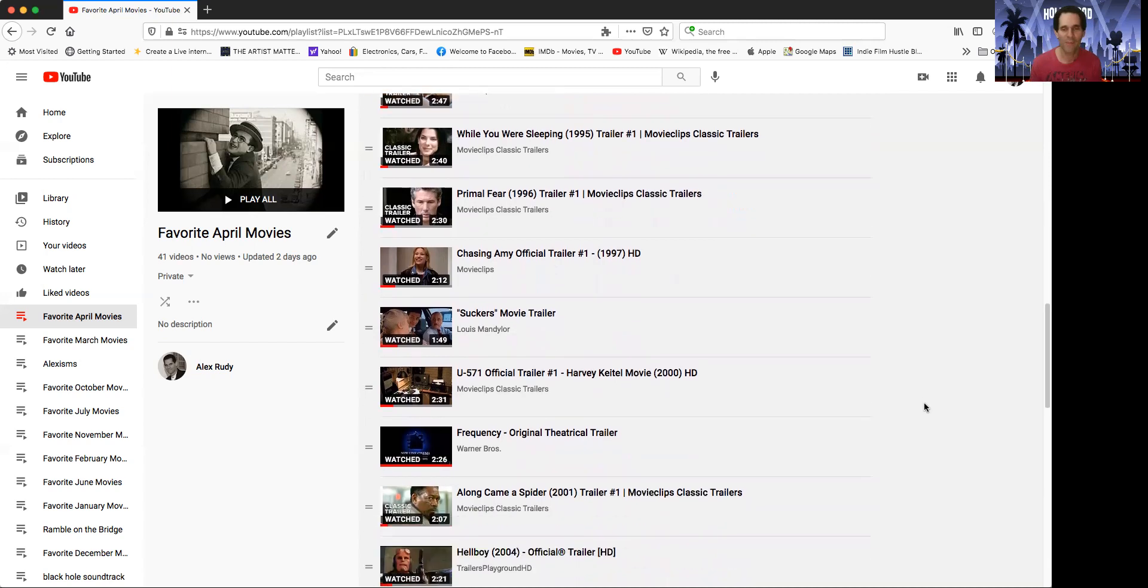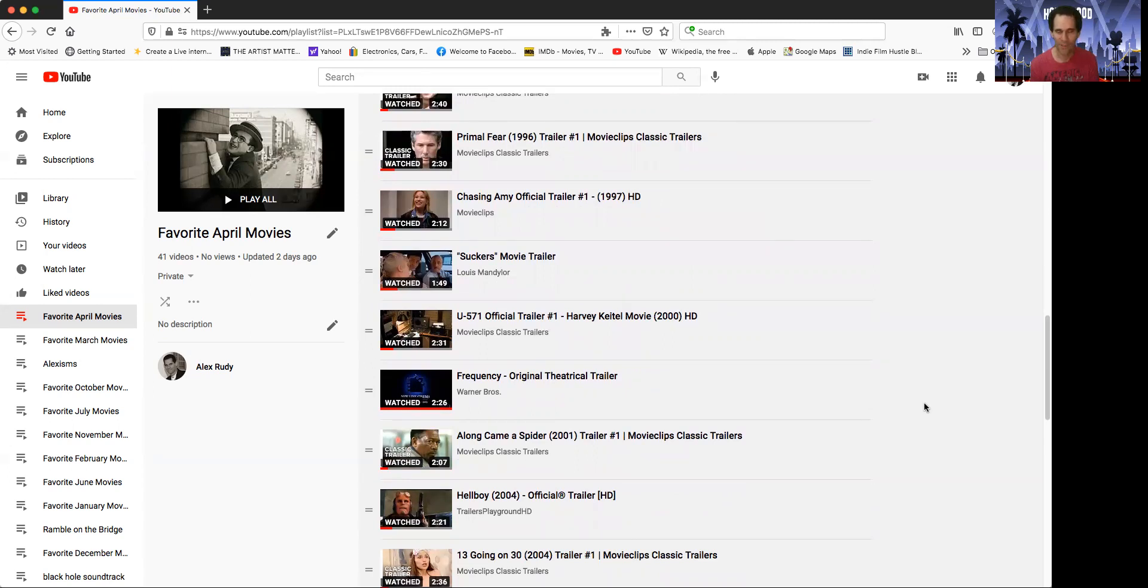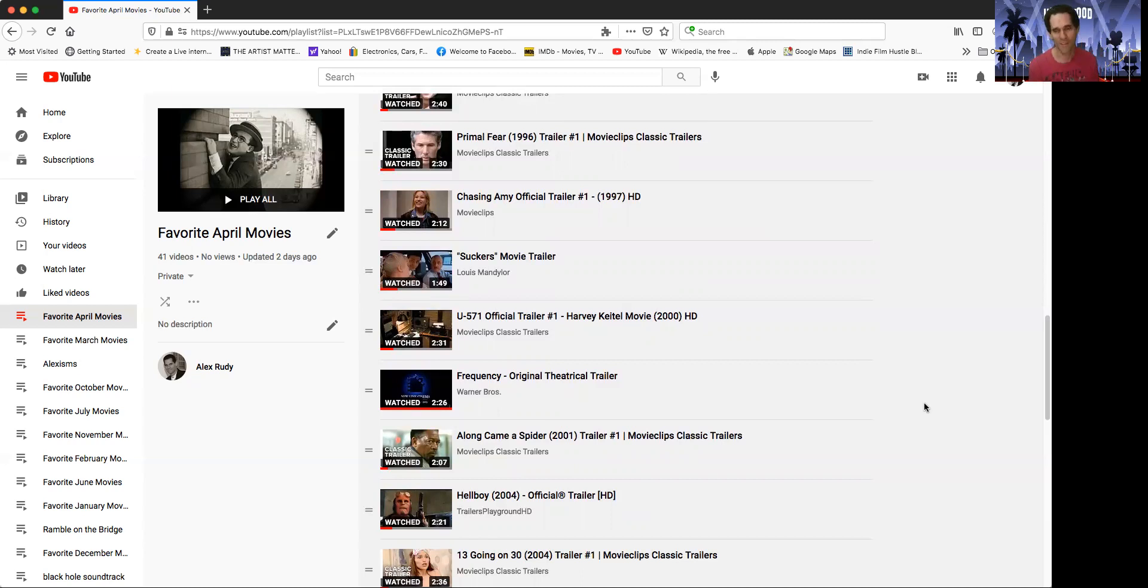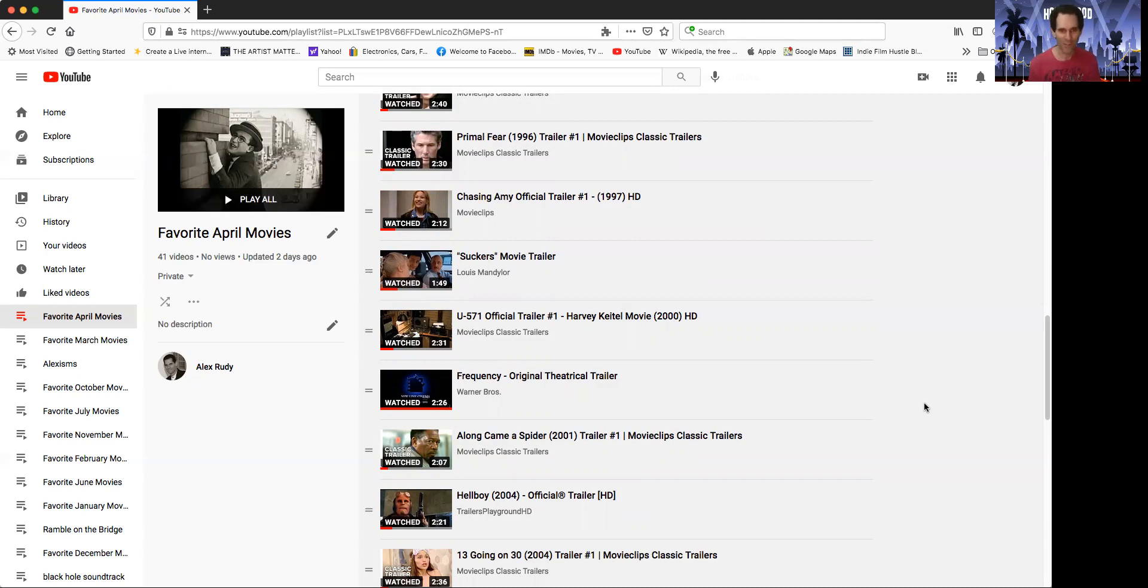U-571 starts out the 2000s with Matthew McConaughey on that crazy submarine. Also that month was Frequency. I love the trailer for Frequency. It uses music from Hoffa. I remember hearing this music and I found it. I think Hoffa was on Cablevision when I was working there. The movie was playing so we had to monitor the channel and I recognized the music from Frequency. Now I have the piece of music which I did get.